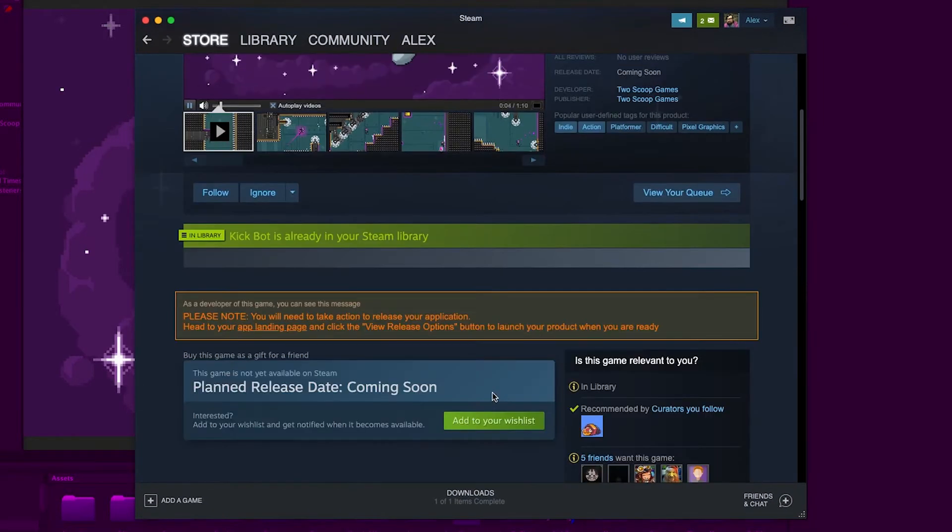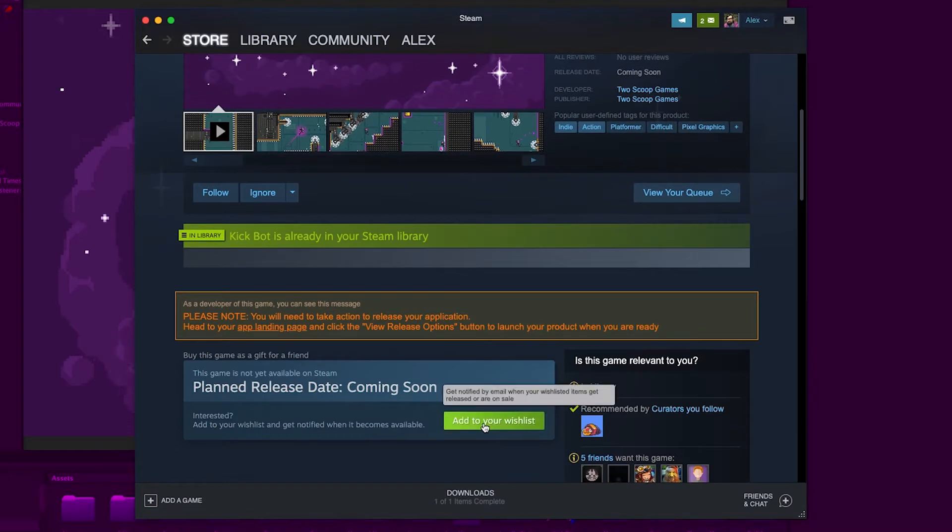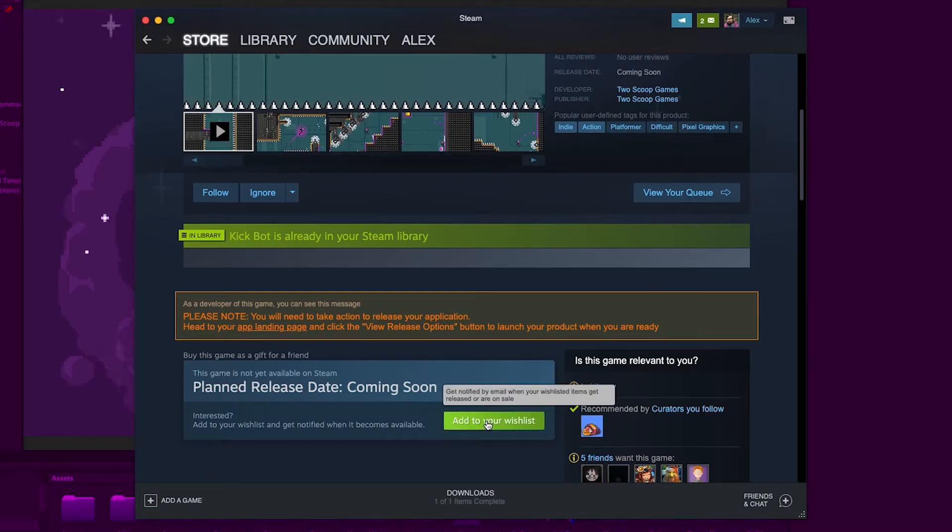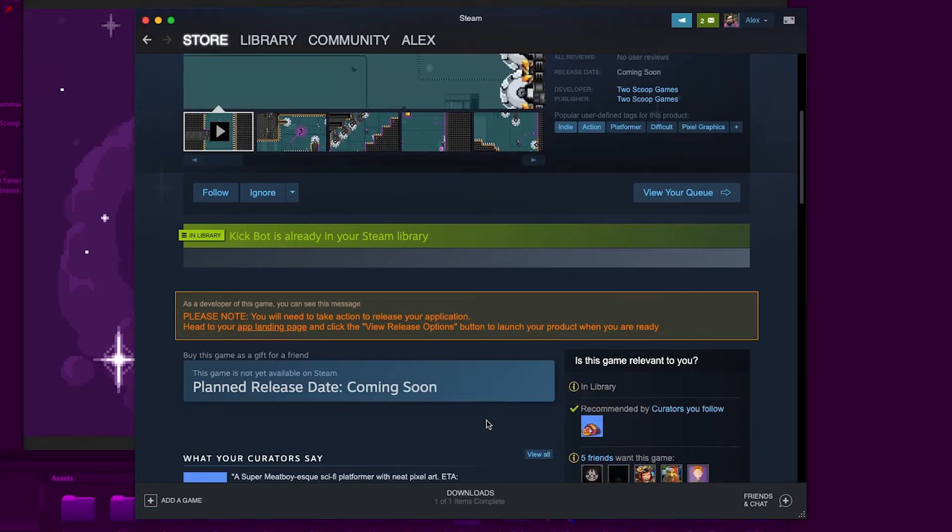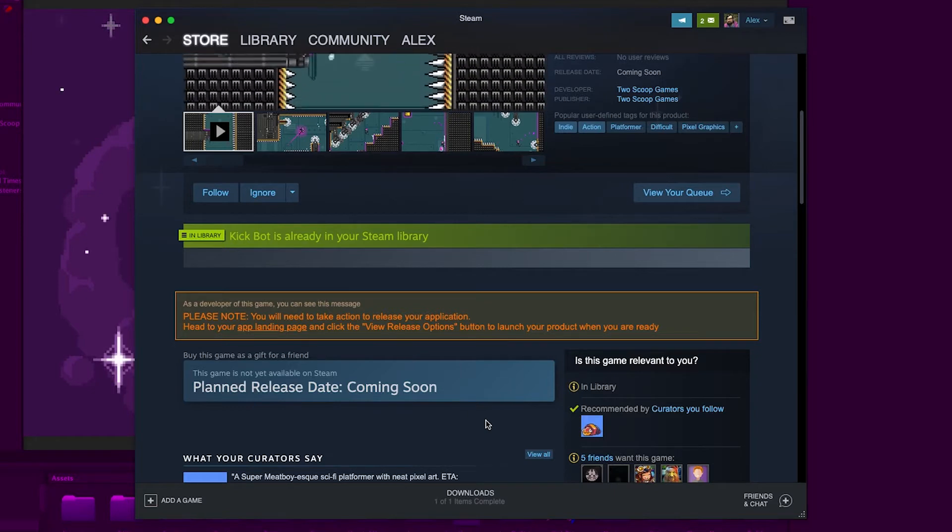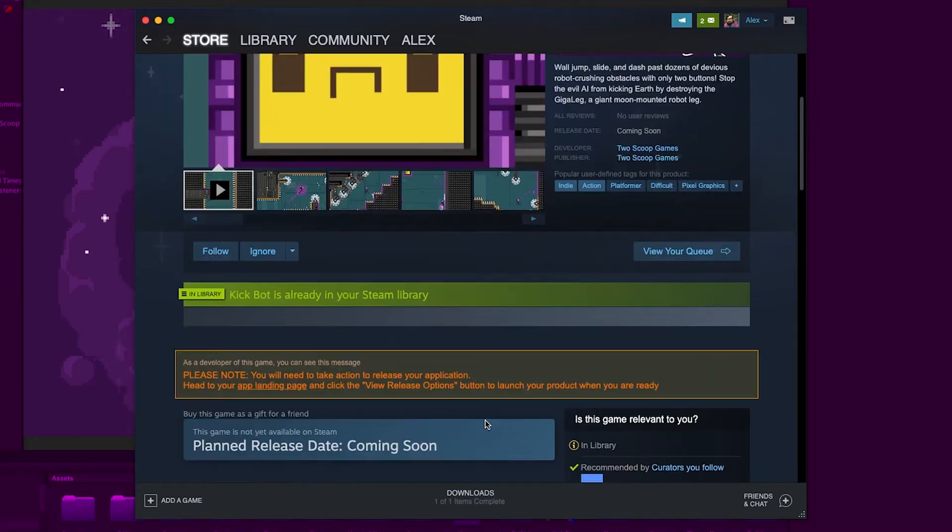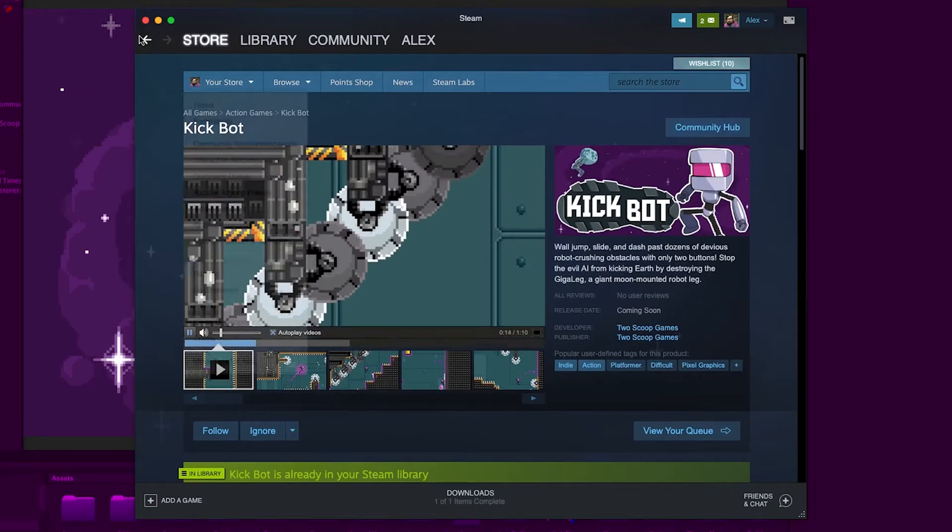Most game engines have a way to open a link in the player's browser, but this tip goes one step further and opens the Steam page of your game in the player's Steam client app on their computer directly.